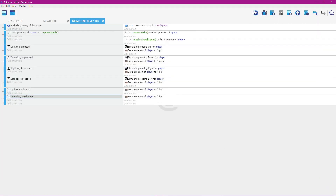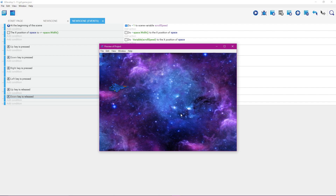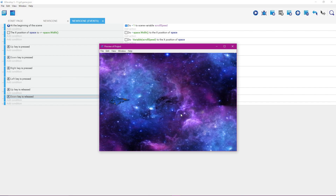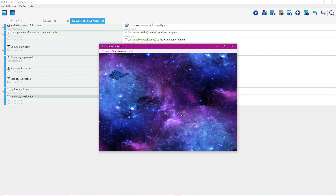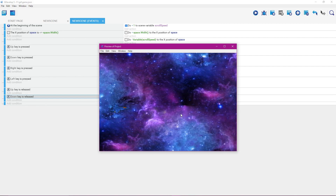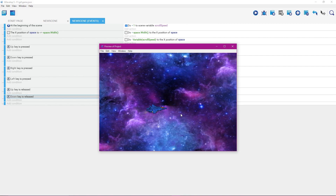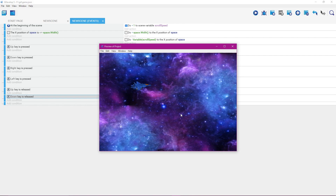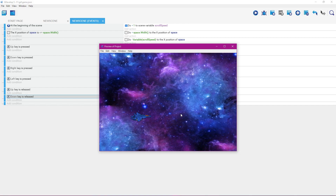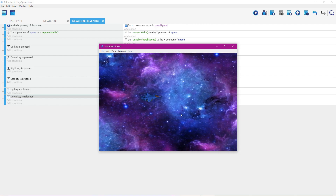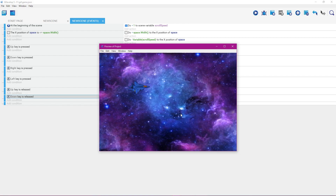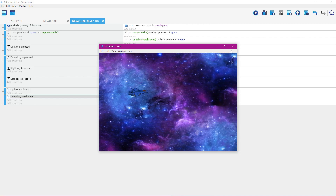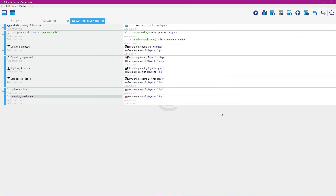Let's click the preview button to see if this works. We'll click up — when we let go, it goes right back to the idle pose, which is what we want. I'm going to click the X button to get out of that preview window.